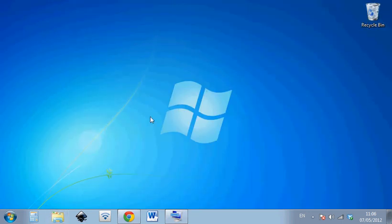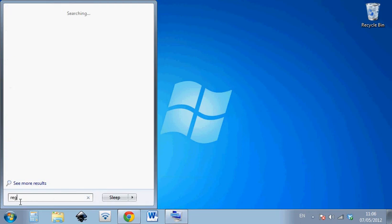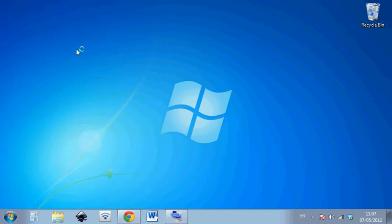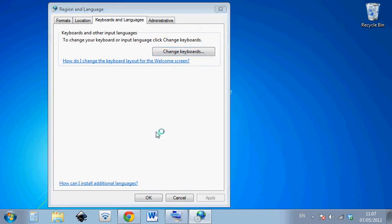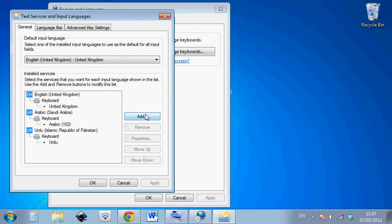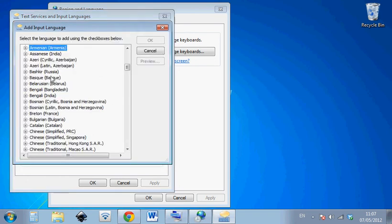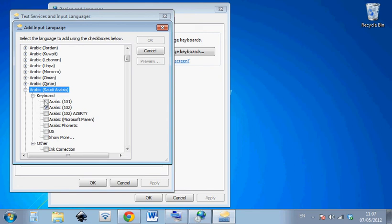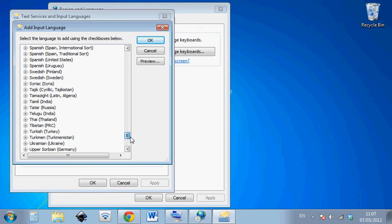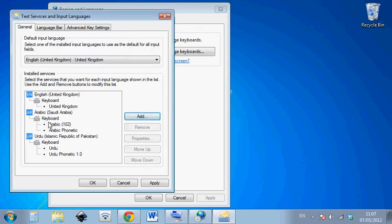Ok that's that done inshallah. Now we need to go back to where we were before, meaning we go in here and we type in region, region and language, keyboards and languages, change keyboards. And here we should have now we can go in and add those phonetic keyboards. Sometimes we might find on our machine that it's already added itself. Yeah so let's go to add. Arabic Saudi Arabia keyboard, here we have Arabic phonetic. Ok so we add Arabic phonetic and we go down to Urdu and then we add Urdu phonetic. Ok we press ok and we'll have here now two Arabic keyboards, Arabic 102, Arabic phonetic, Urdu and Urdu phonetic.